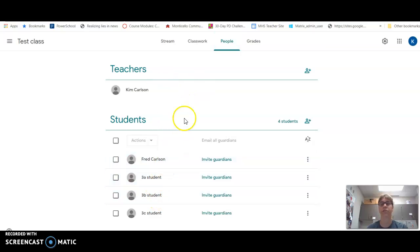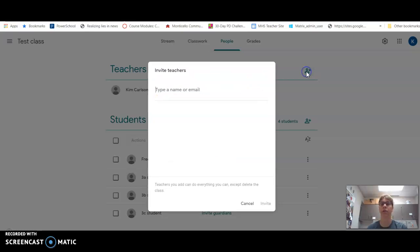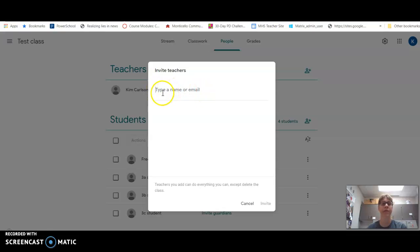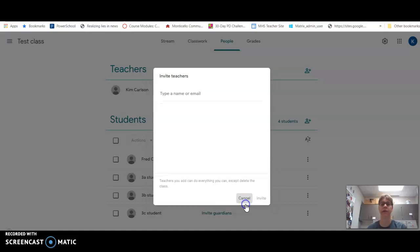This is where you can add co-collaborators. So if you want another teacher to have access to your classroom, you'll just type in their email right there, and they will get an invite and they just need to accept and join.